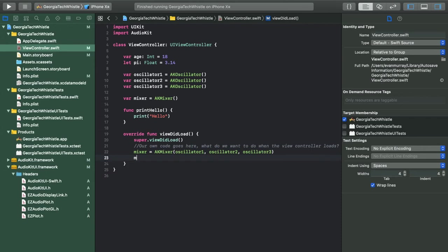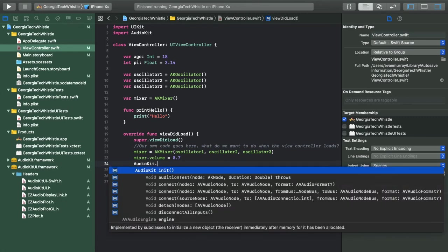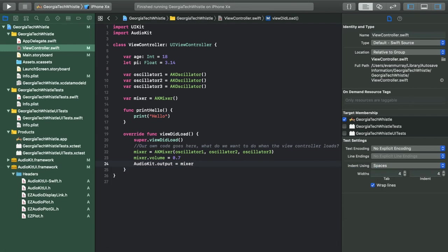After connecting your oscillator nodes to the mixer node, set the mixer's volume property. I'll set that to 0.7. Unlike my last AudioKit series where we had to do complicated stuff to get audio to the device speakers, here it's simple — AudioKit handles that for you. AudioKit has an output property which you set to the node you want as output. We want our mixer to output to the device speakers, so we write: AudioKit.output = mixer.